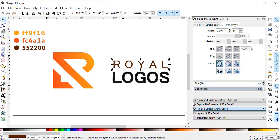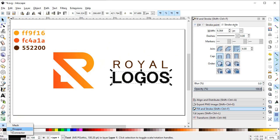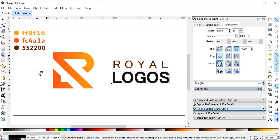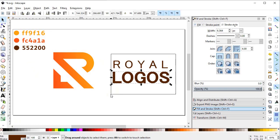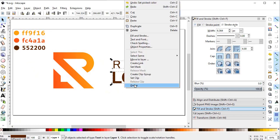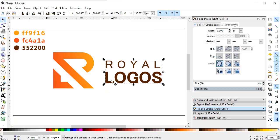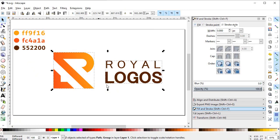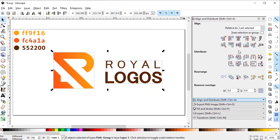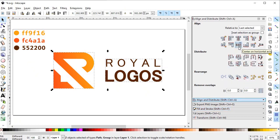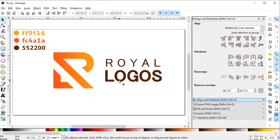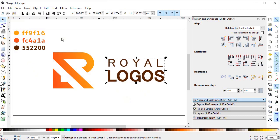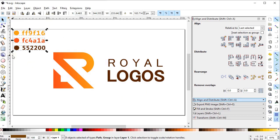For the Logos text, select Logos and again select the eyedropper tool. First left-click to set the fill color, and again left-click while holding down the Shift key to give the stroke some color. Now select both of the objects, group them, and place them here. Then go to the Align and Distribute menu and place them at equal distances.